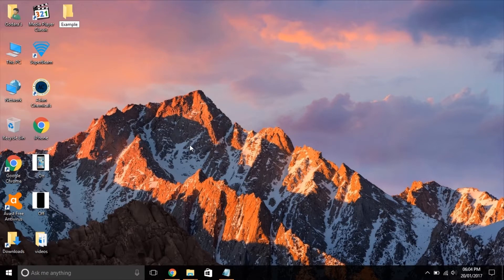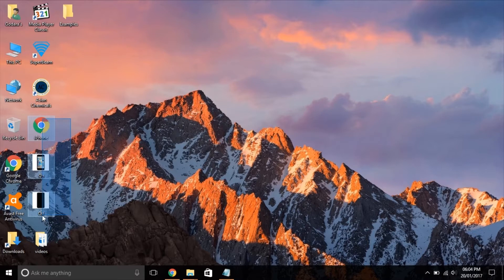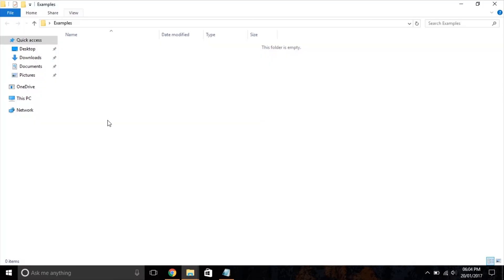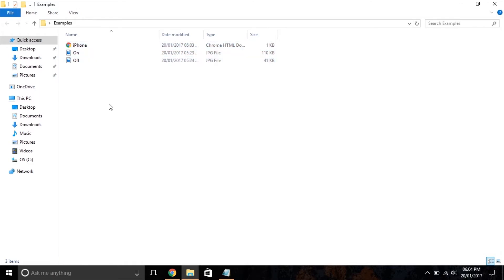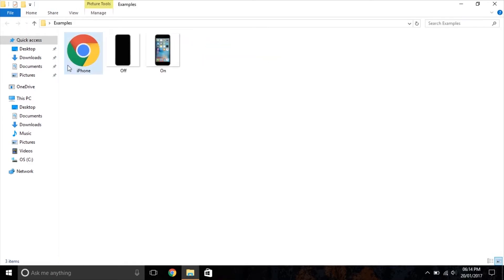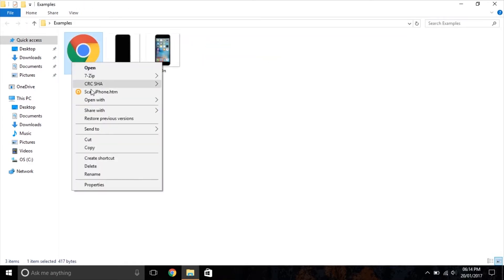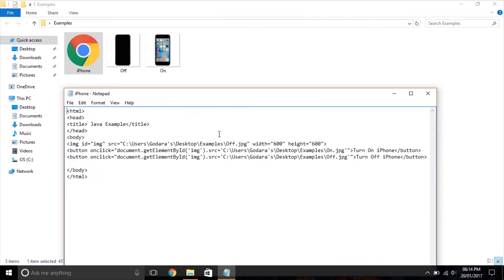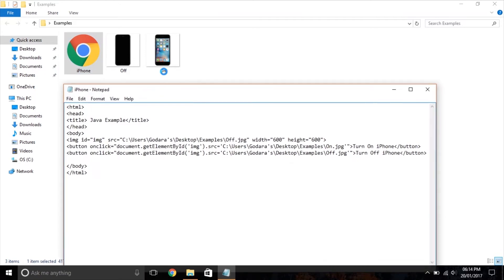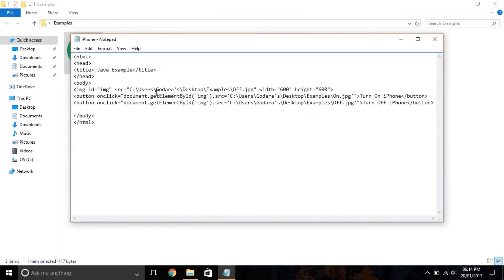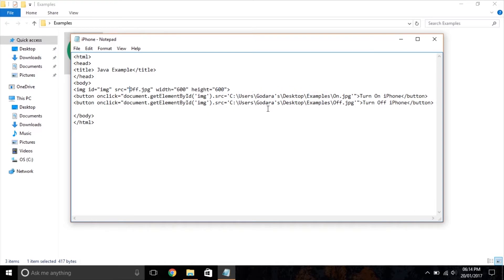As you guys just saw, I just moved all the files in the same folder. Now there is no need to write the full path of the image.